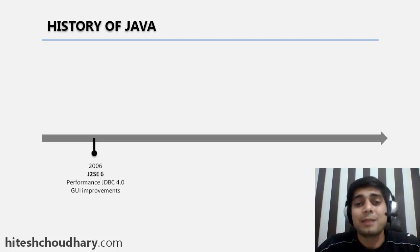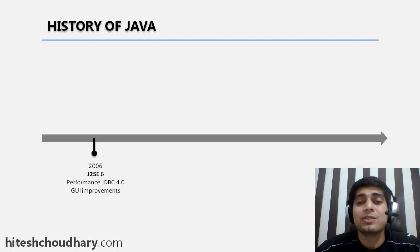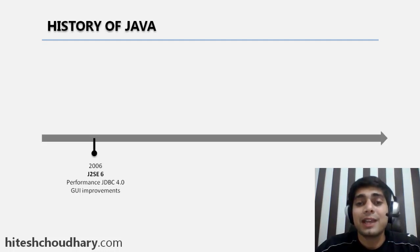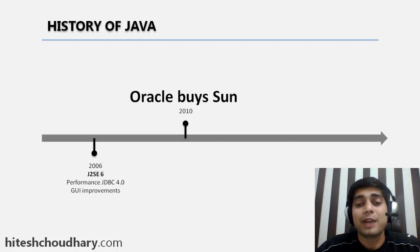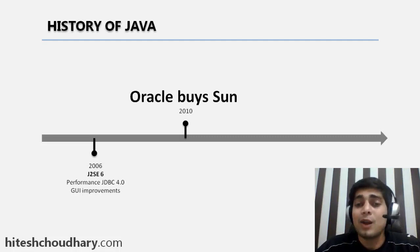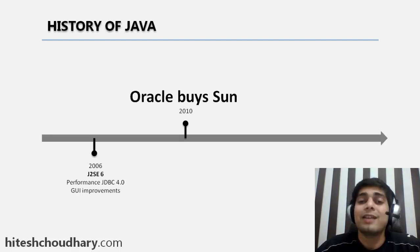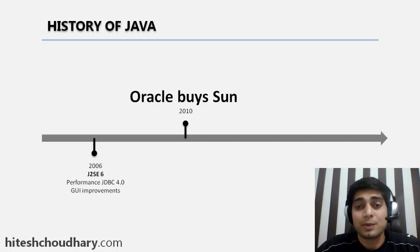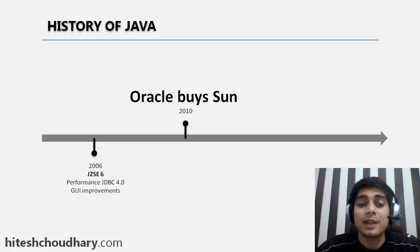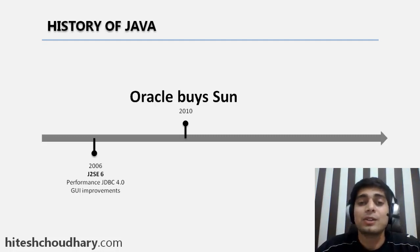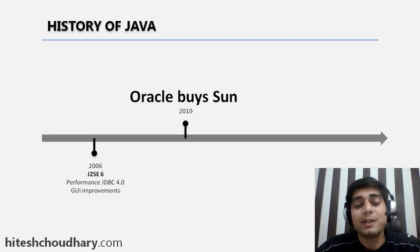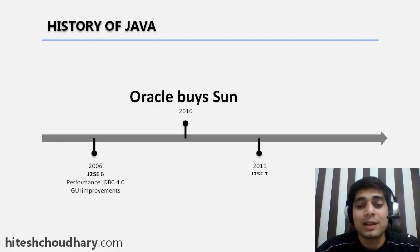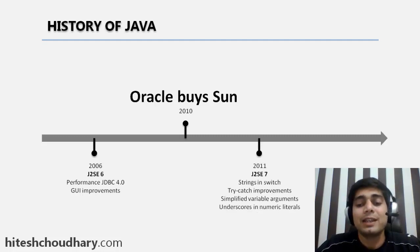But then history changed in 2010. In 2010, Oracle bought Sun Microsystems, and along with Sun Microsystems, their entire projects were also bought, including Java. After that, Oracle was kind of a god for Java. It tried to build popularity in Java.